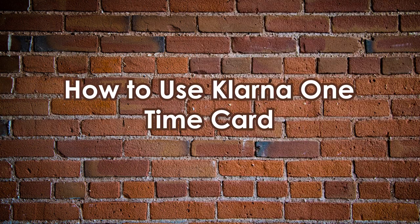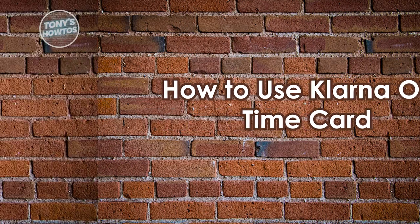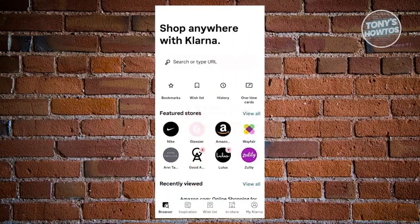How to use Klarna One-Time Card. You might be new to Klarna and wondering how to use the one-time card — it's actually a pretty easy and straightforward process. To use the Klarna one-time payment card, start by launching the Klarna app.